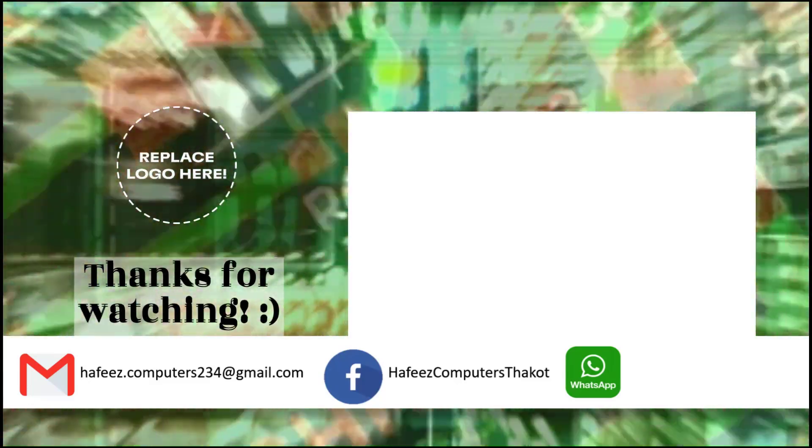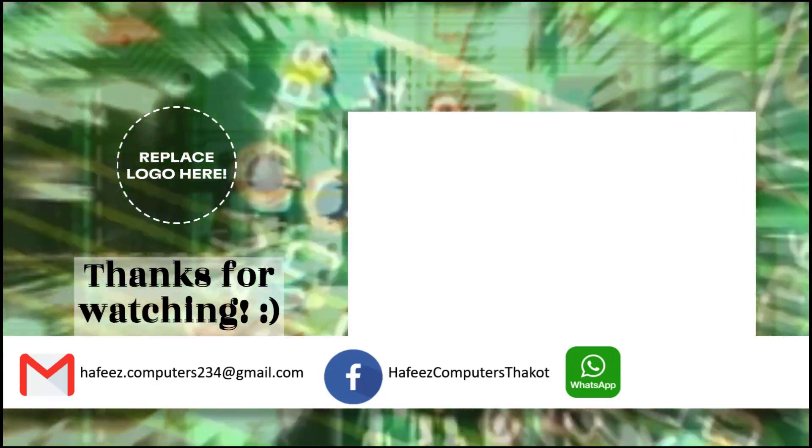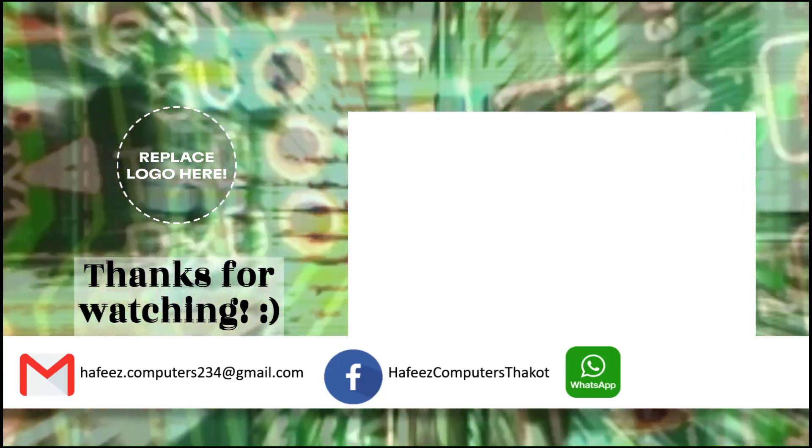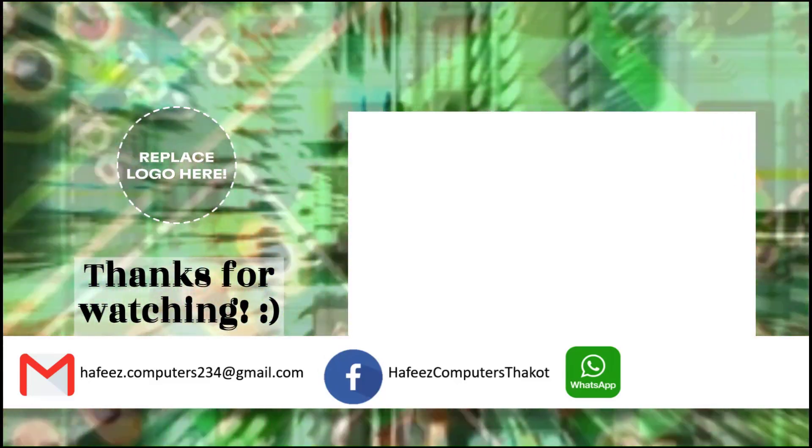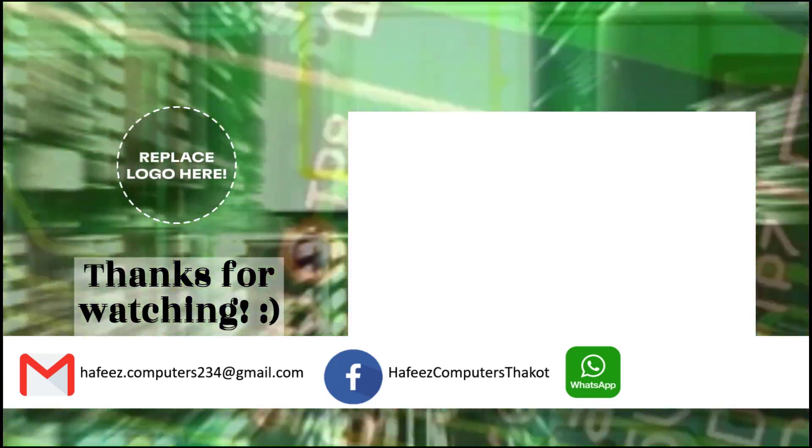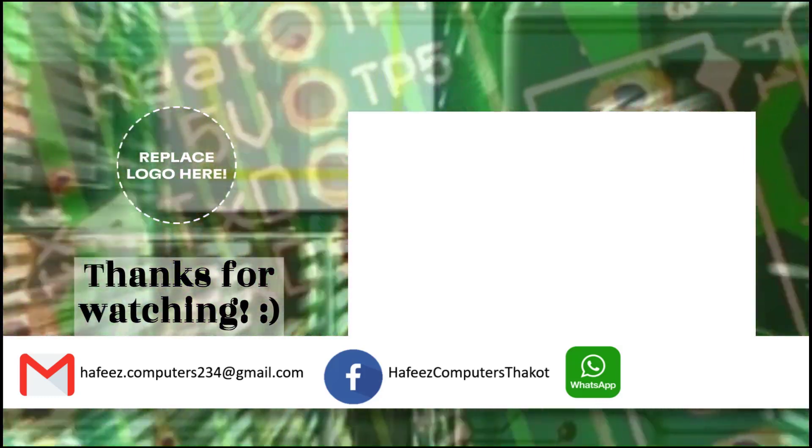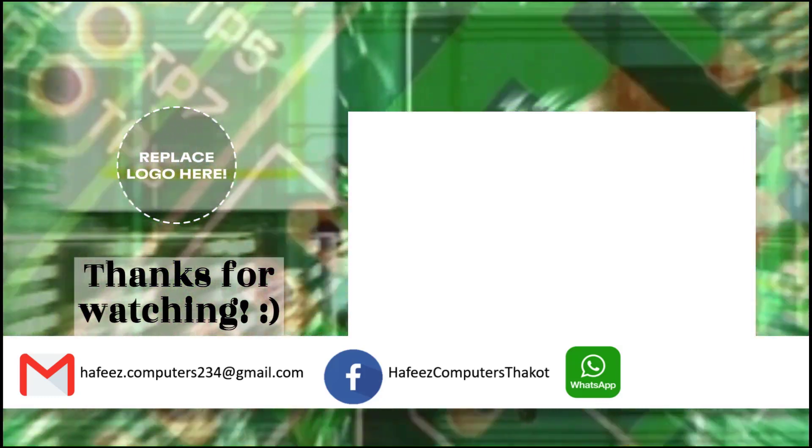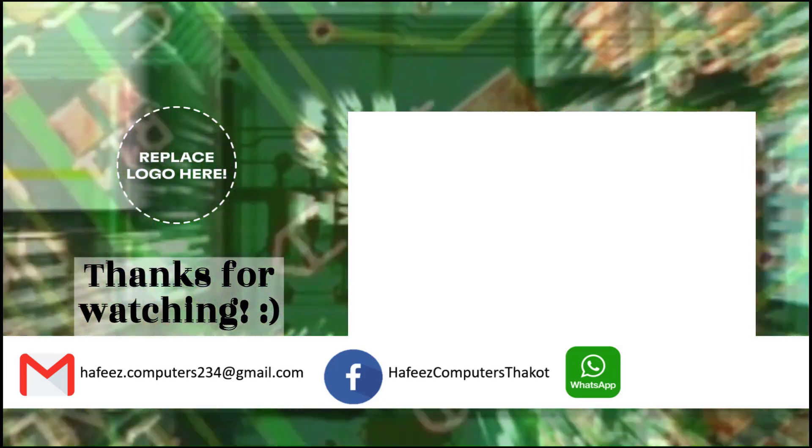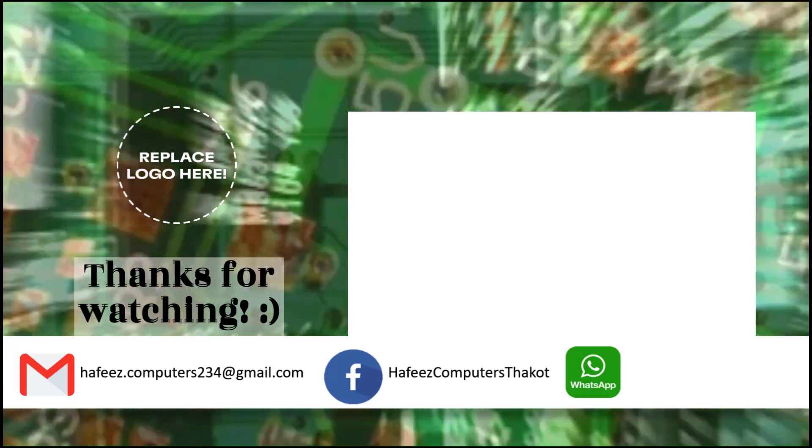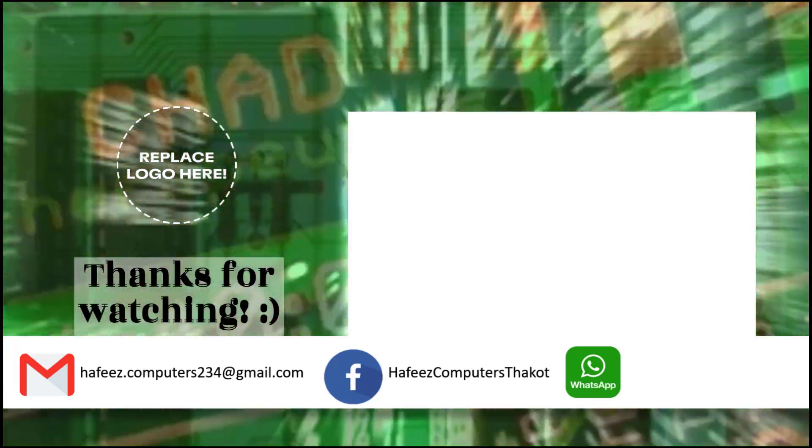If you found this tutorial helpful, don't forget to like, comment, and subscribe for more step-by-step guides. Thanks for watching, and see you in the next video.